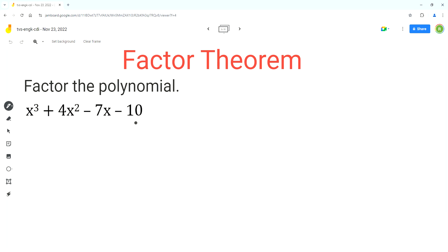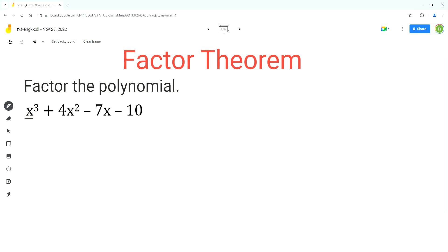As you can see, this polynomial expression has four terms. We cannot use the grouping method to factor this polynomial, so we'll have to use the factor theorem. The leading coefficient for this polynomial is 1, the coefficient of the x cubed term. There is an invisible 1 with x cubed. This is the leading coefficient because the exponent on x is the greatest on this term, so the leading coefficient is equal to 1.